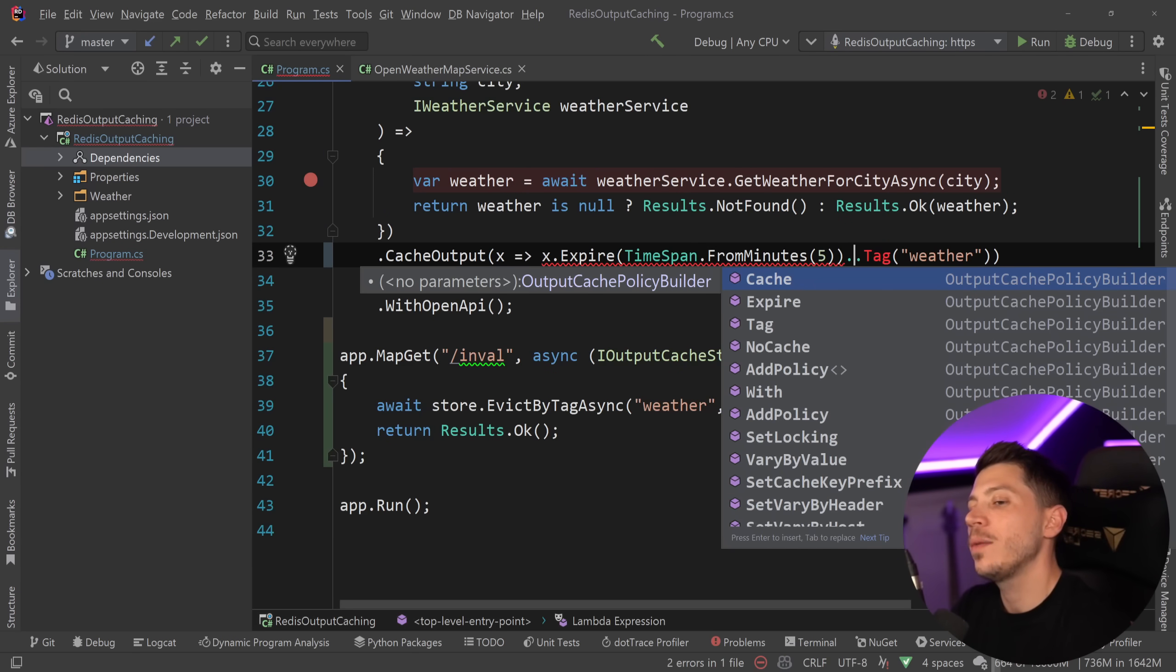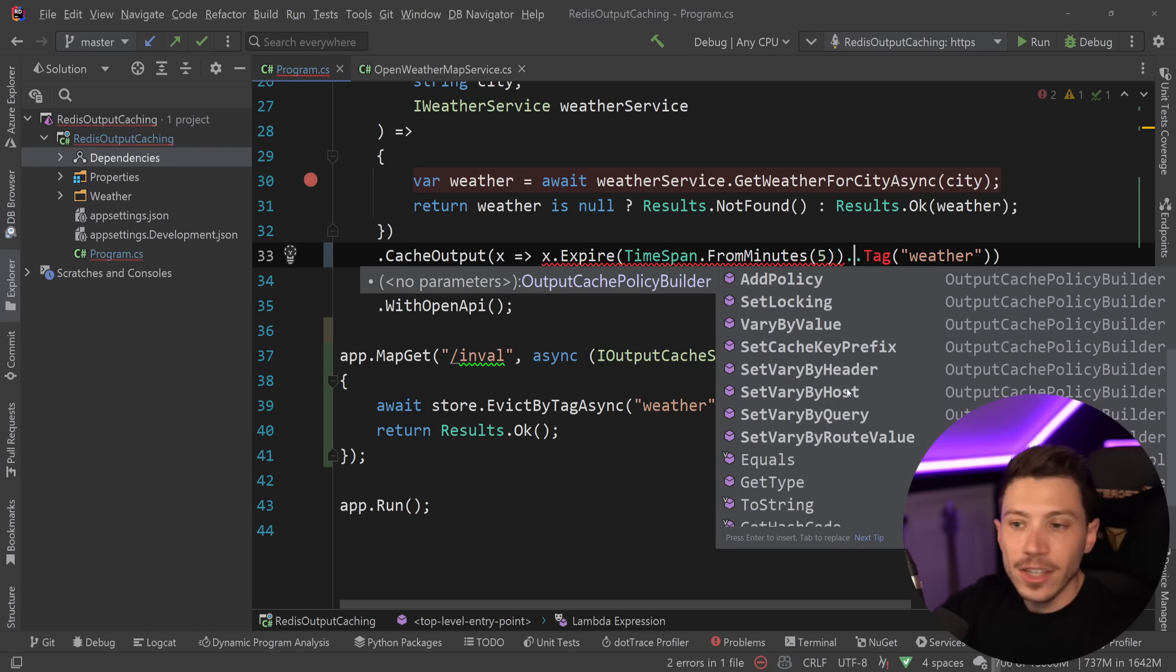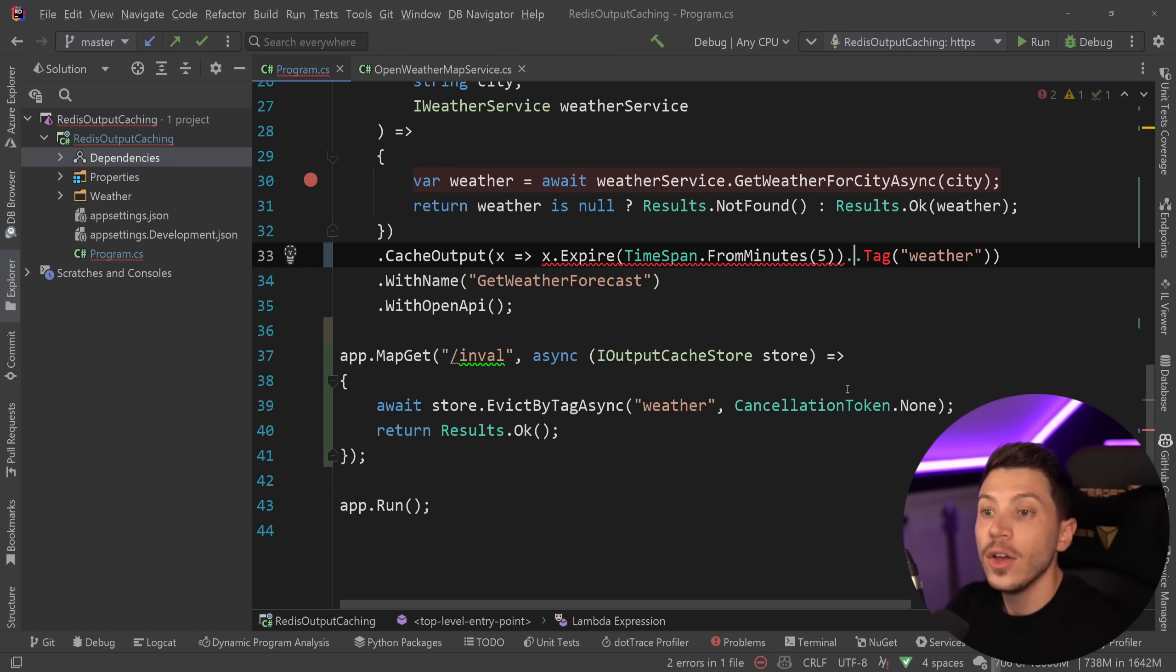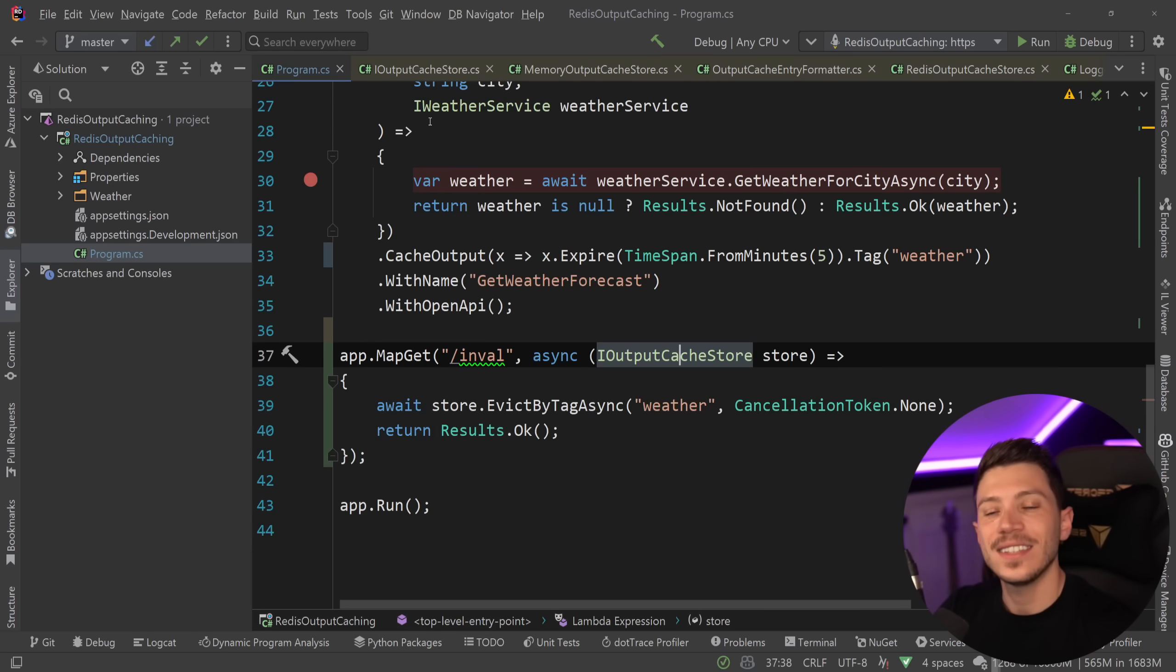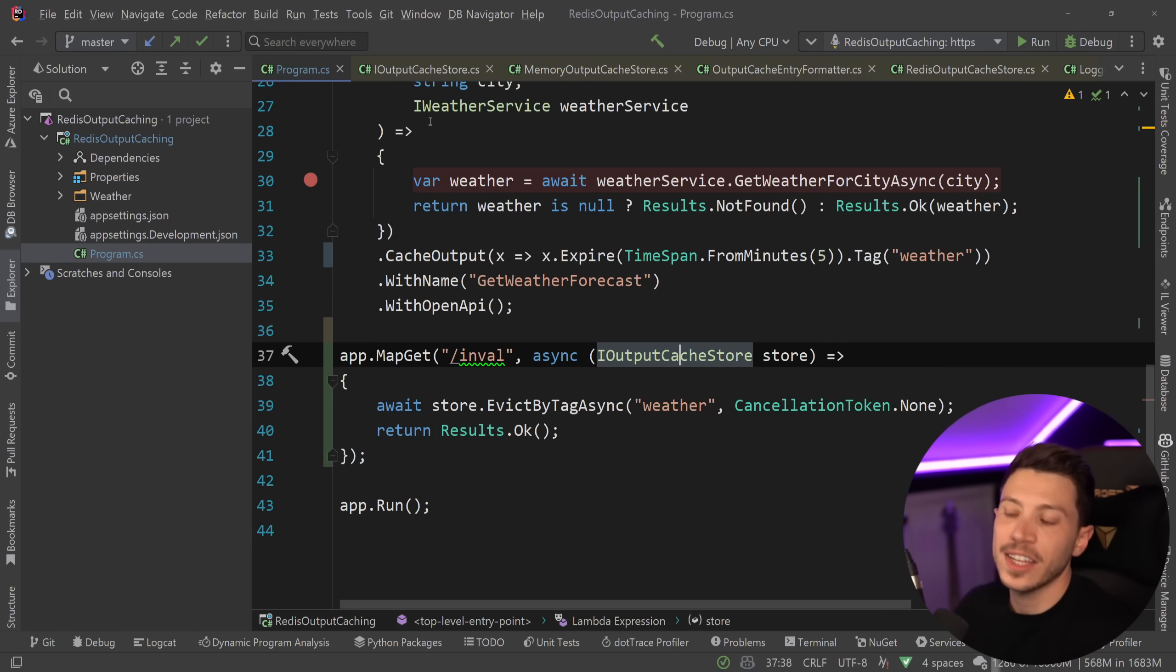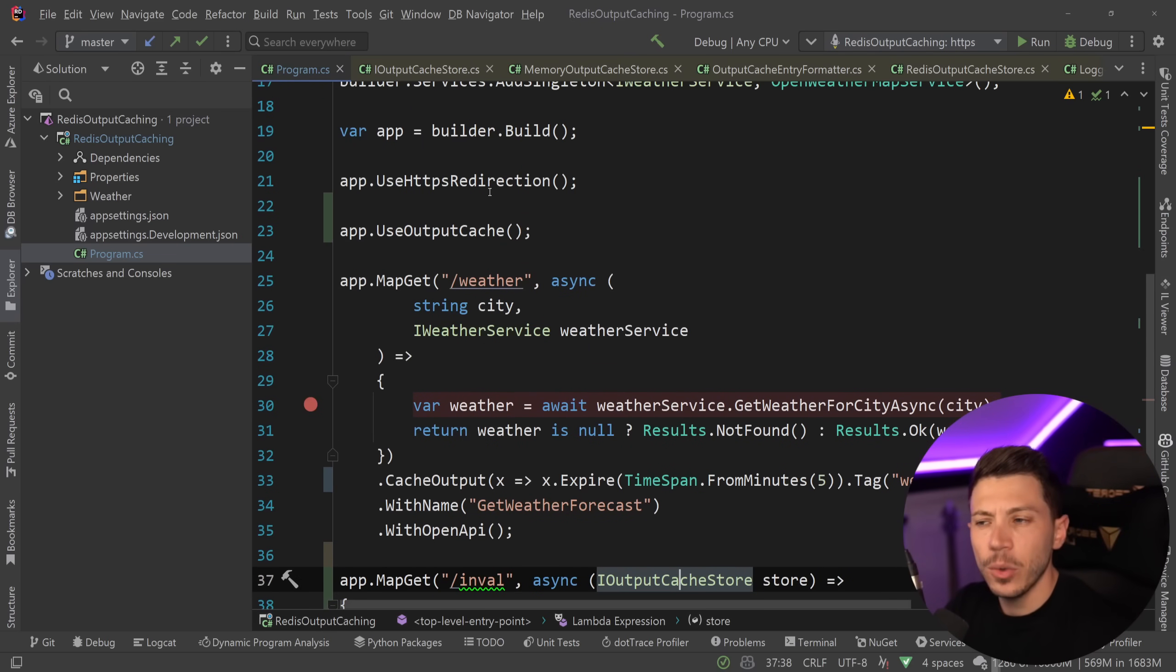So if you want to have things like multiple tags, expiry, policies, you want to vary by value, you want to vary by a header, host, query, anything, all that still works. In any case, output caching is an amazing feature. It's wildly different than the response caching we used to have. And by the way, if you want to use something like this in, for example, controllers.